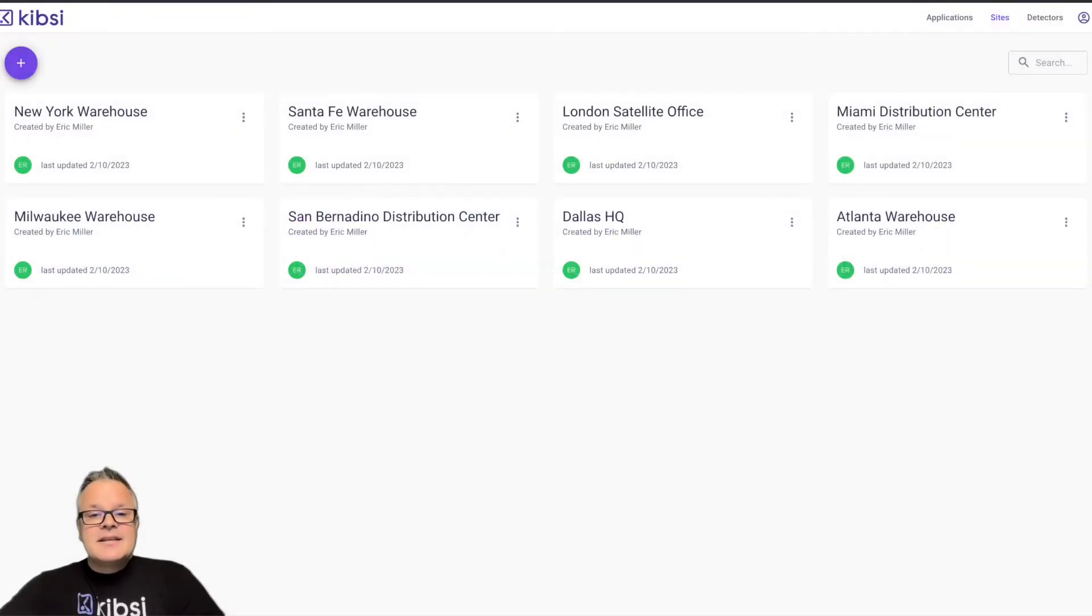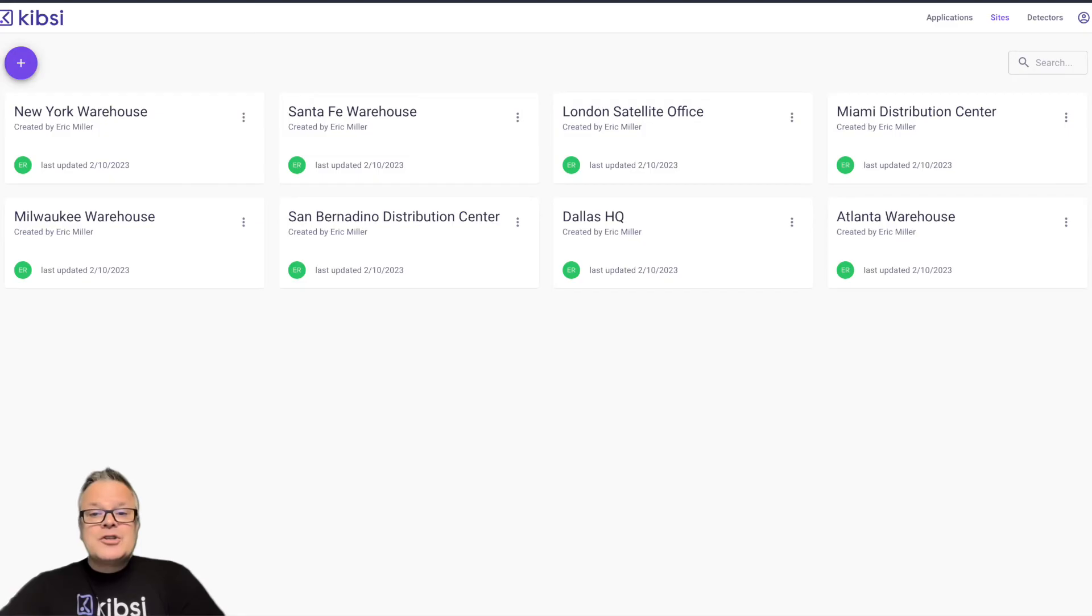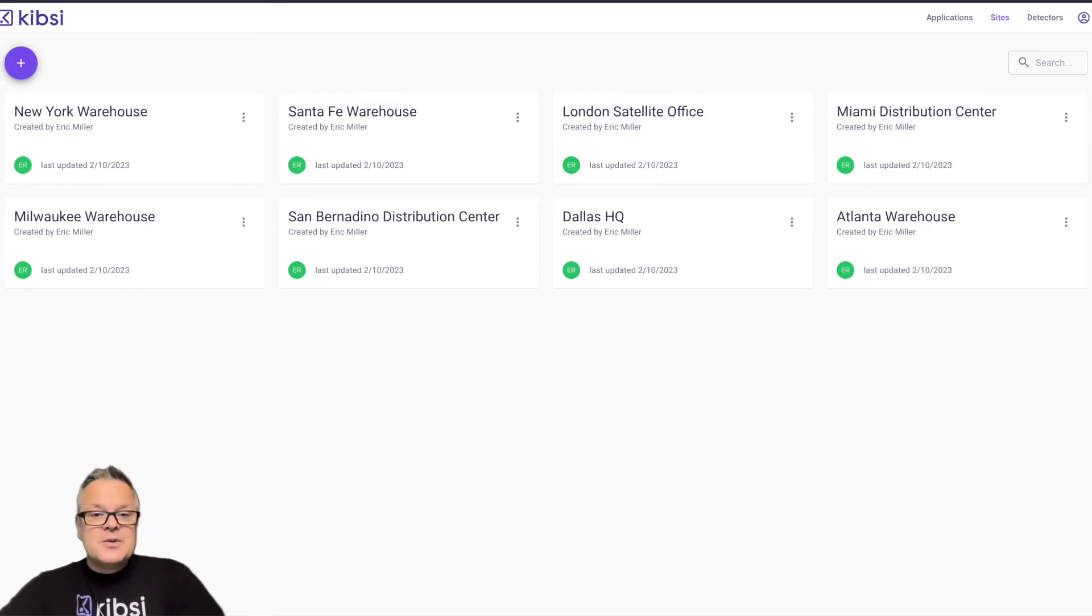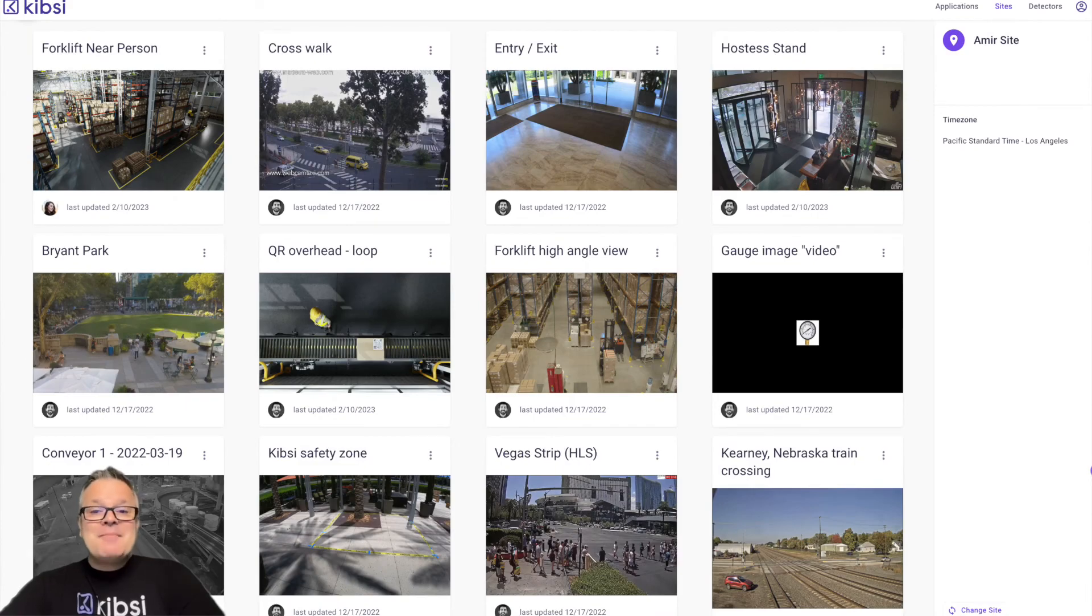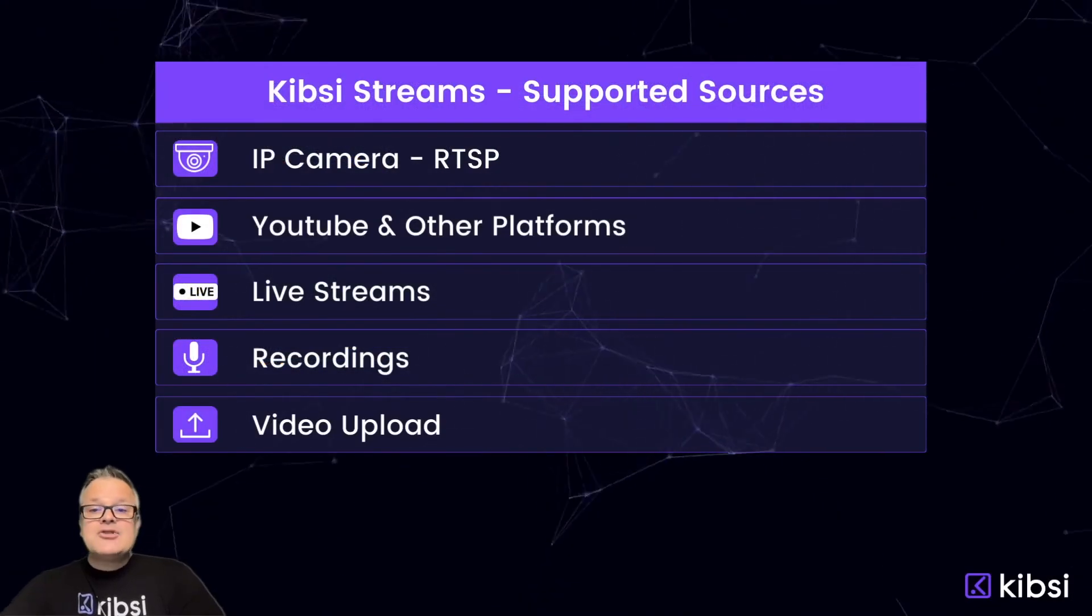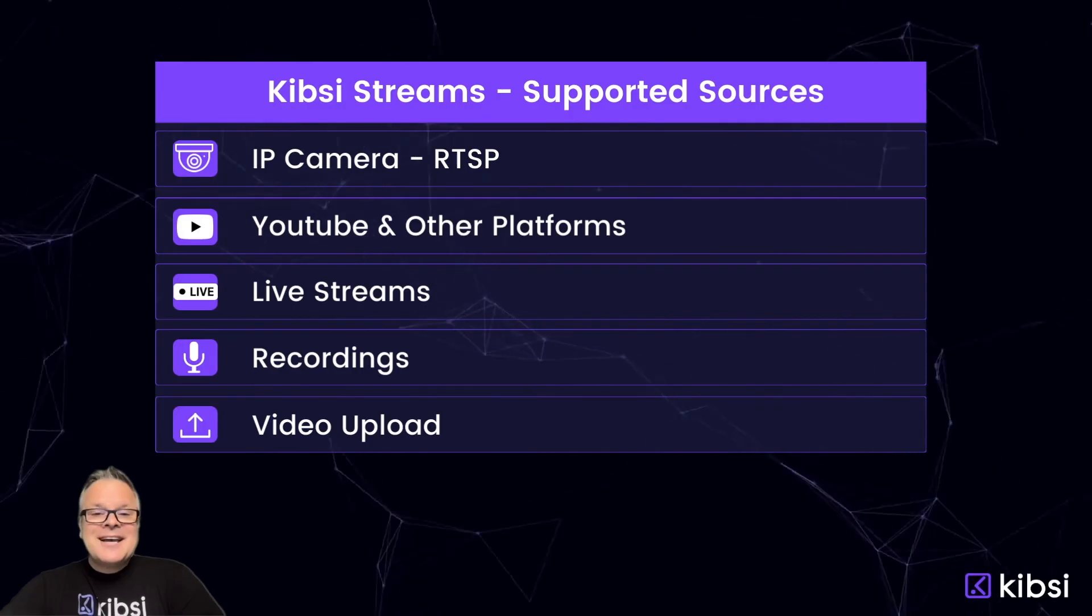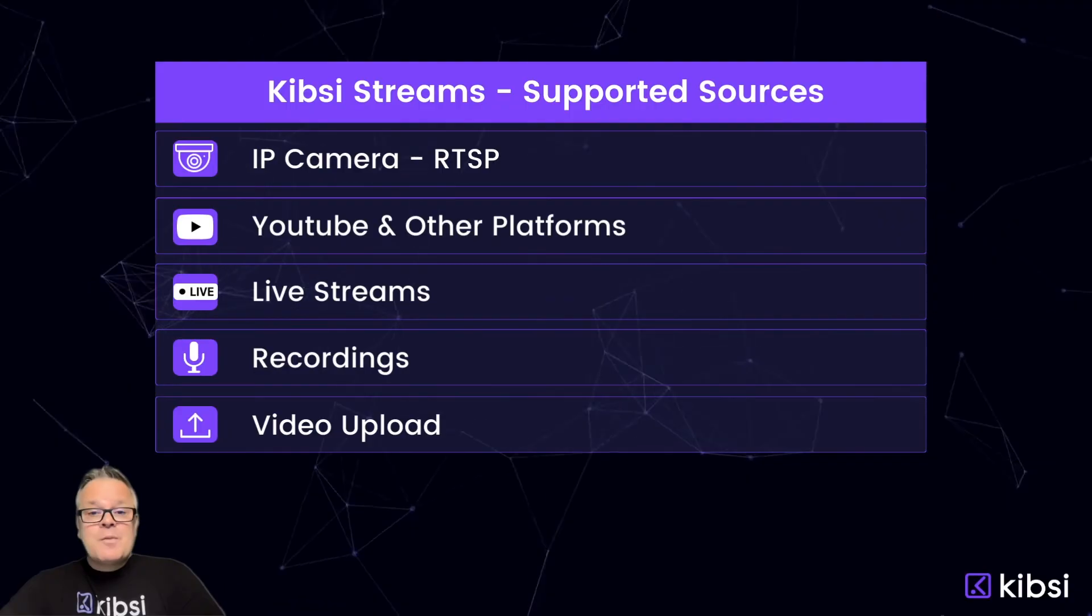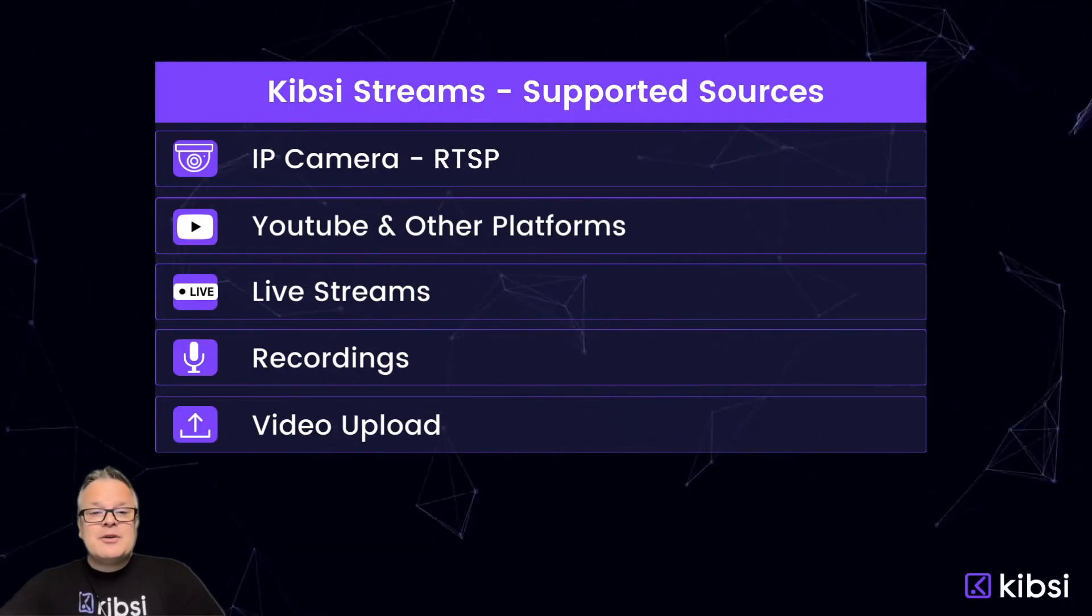Sites in Kibsi are a way to organize your streams and deployments, but how you organize your sites is completely up to you. One common approach is to use sites to organize deployments and streams based on the physical geographic location of the cameras, such as St. Louis Warehouse or Milwaukee Plant. Whatever approach you decide to use, keep in mind that a Kibsi site is a logical container for both streams and deployments. A Kibsi stream can be the IP address or host name of any physical camera device that supports the real-time streaming protocol, RTSP, or it can be the URL of any streaming source that Kibsi supports. These include YouTube and many other video platforms, both live stream and recorded.